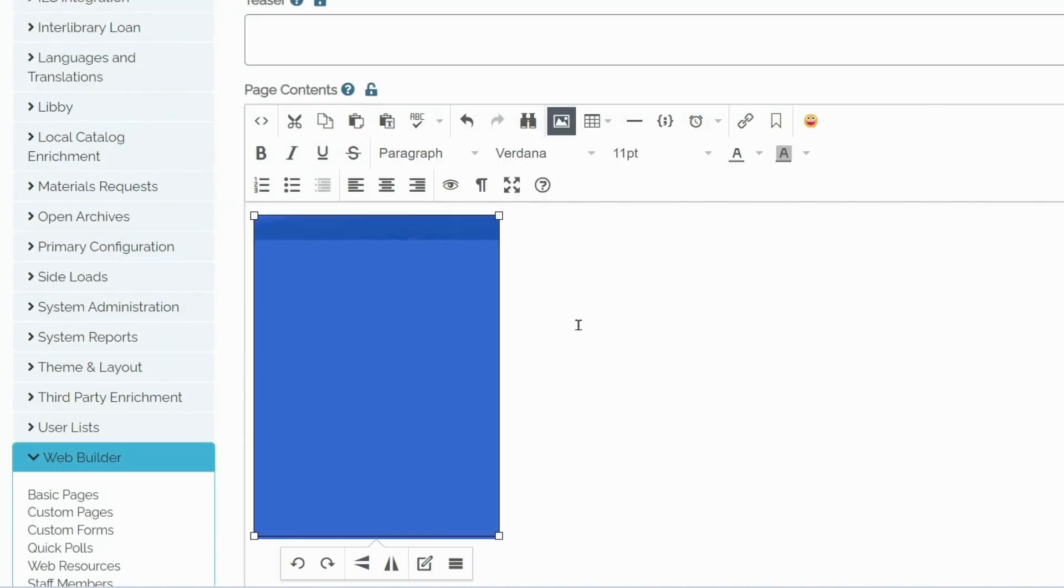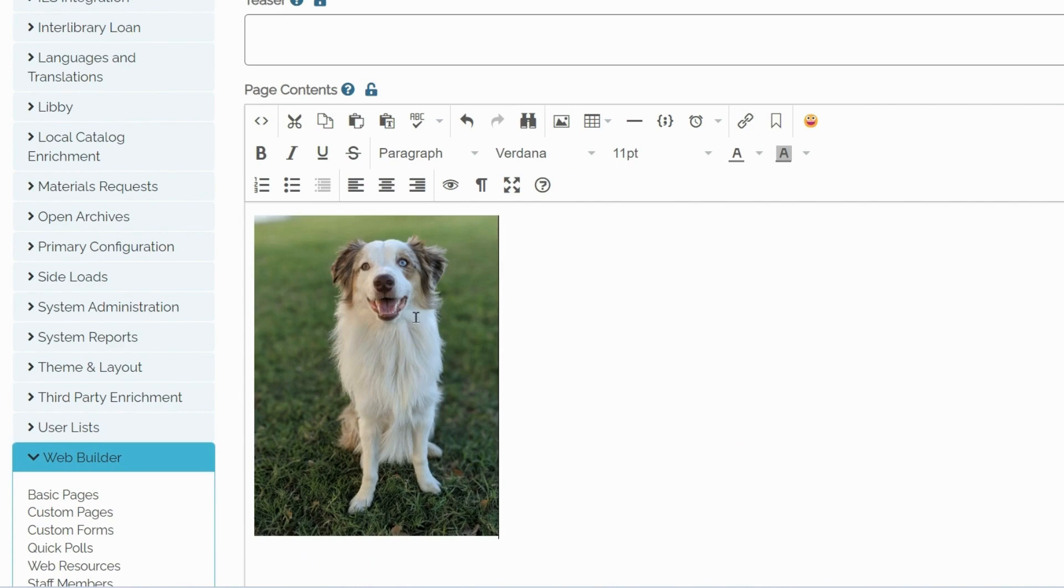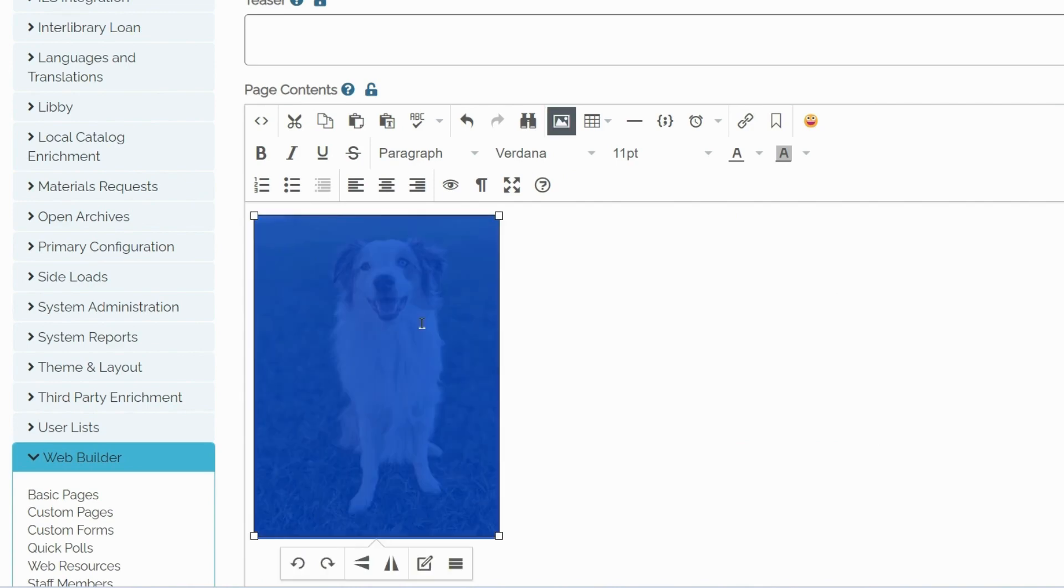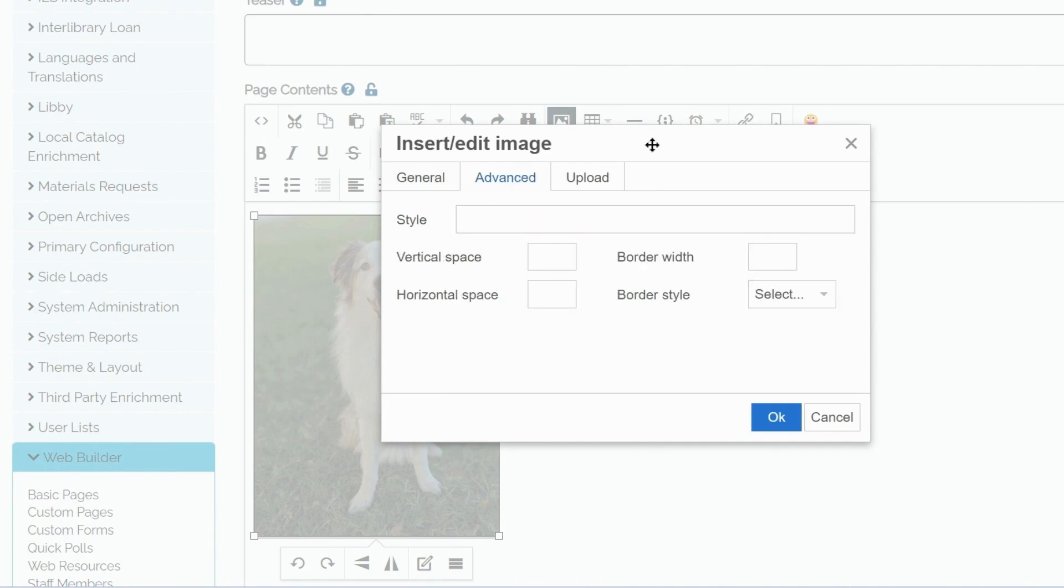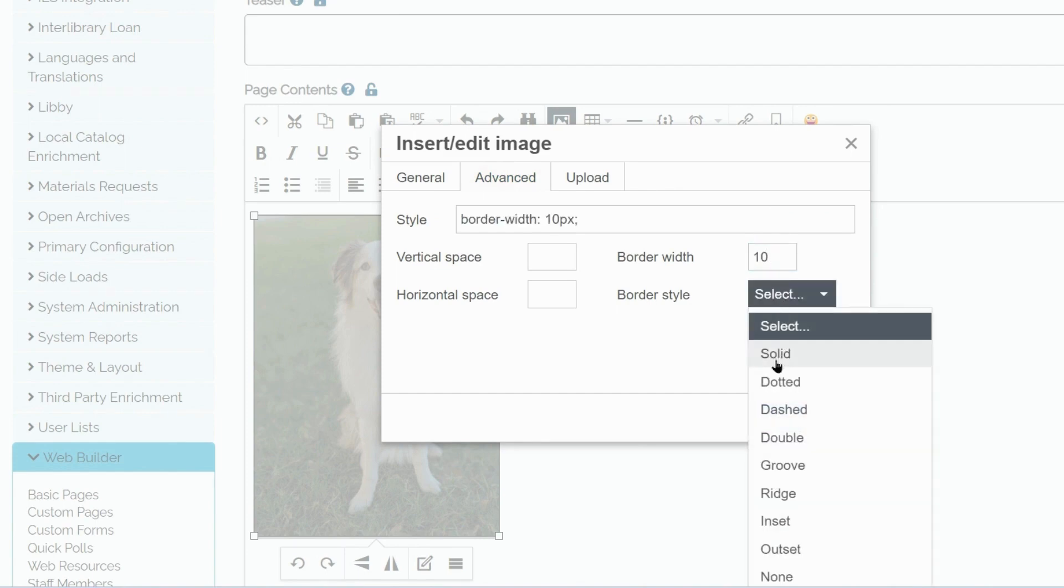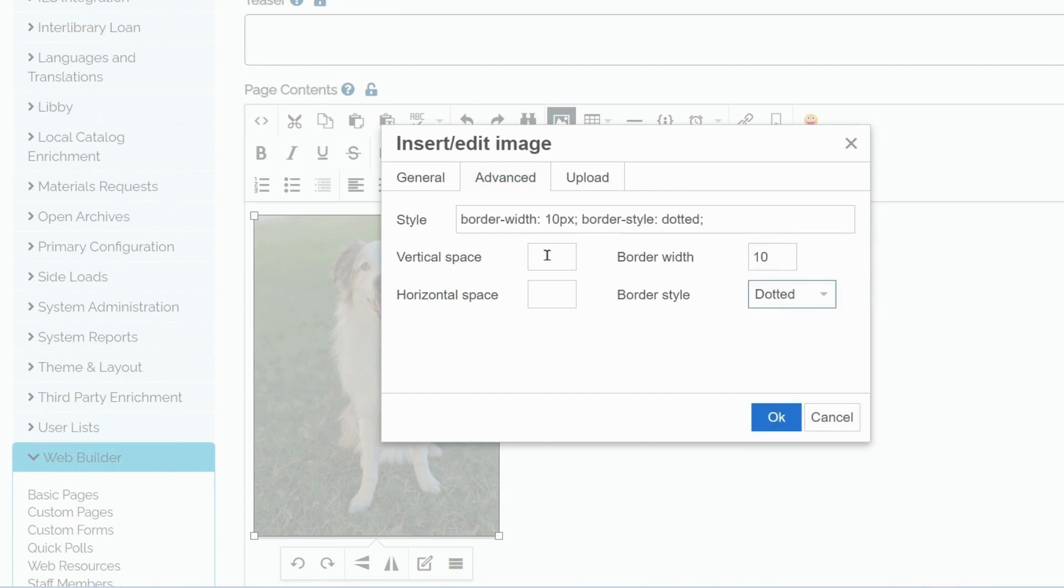And wait for the image to load. To apply some basic styling, I will click on the image and go back to the same icon. Then I will go to Advanced and apply my styling choices. For example, border width, style,